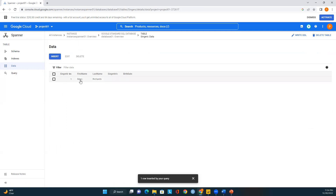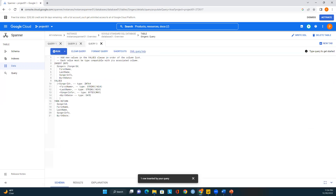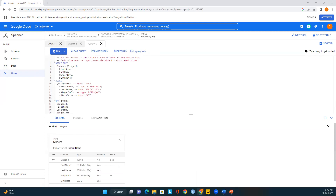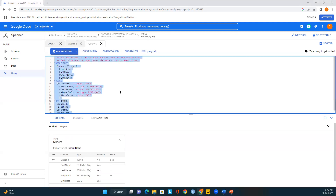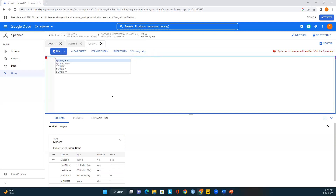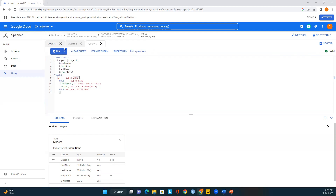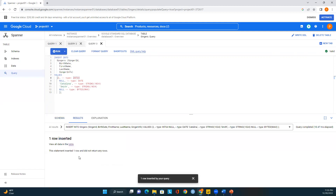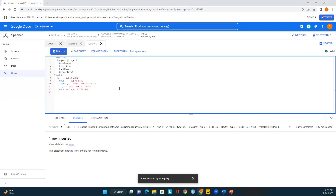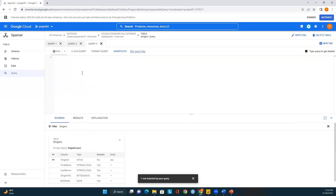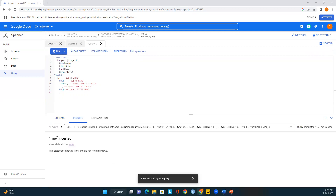I want to add more records to have a good sample. I'll add SingerId 2, FirstName 'Catalina,' LastName 'Smith' — one more record added. I'll clear the query and add one more record. So far we have added three records into the table.